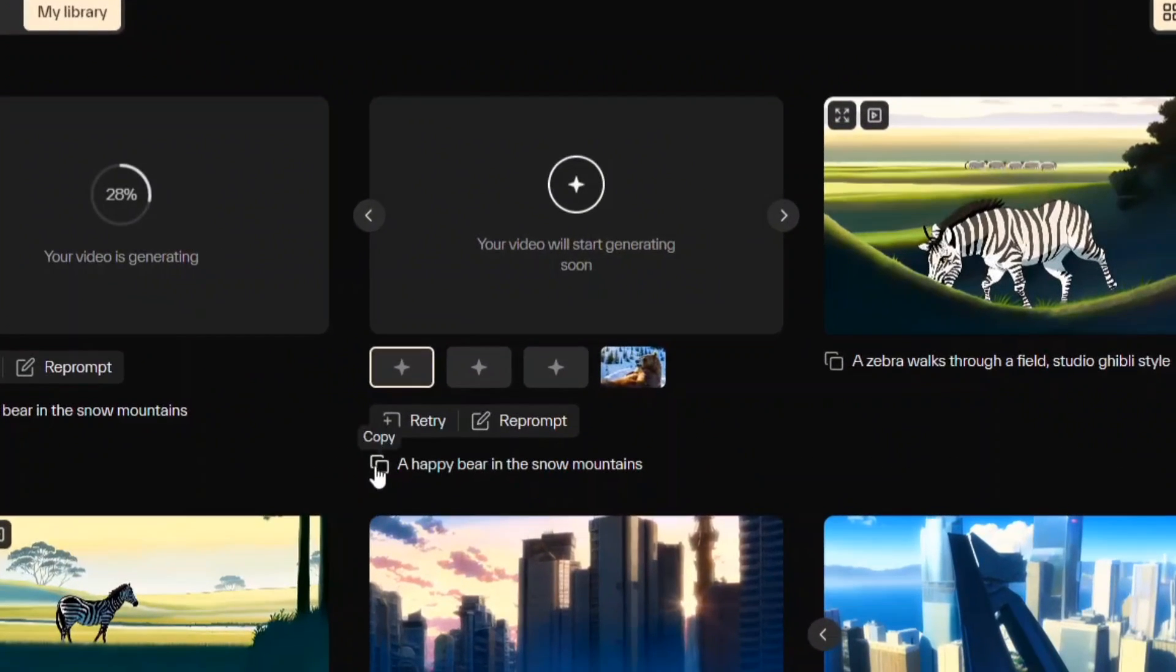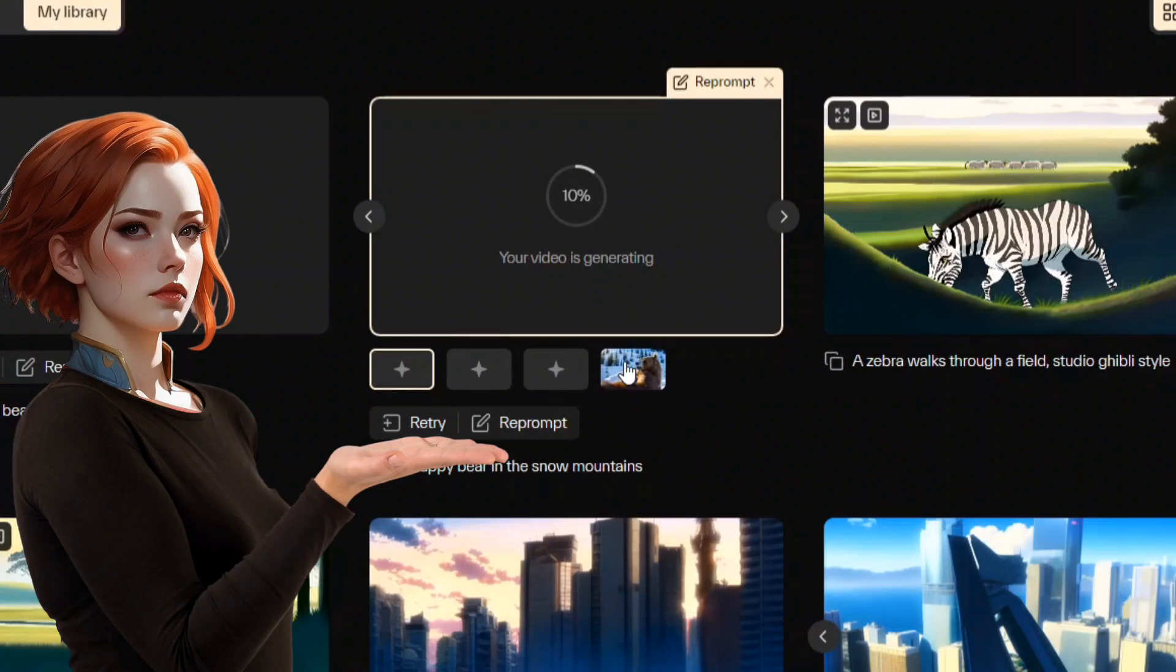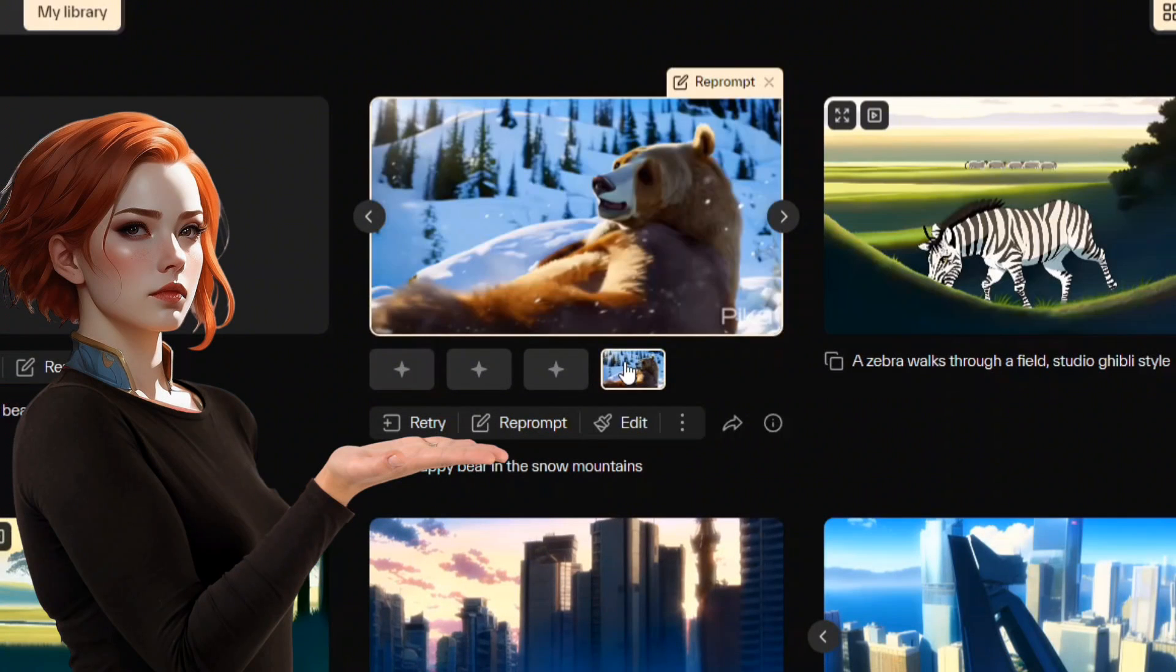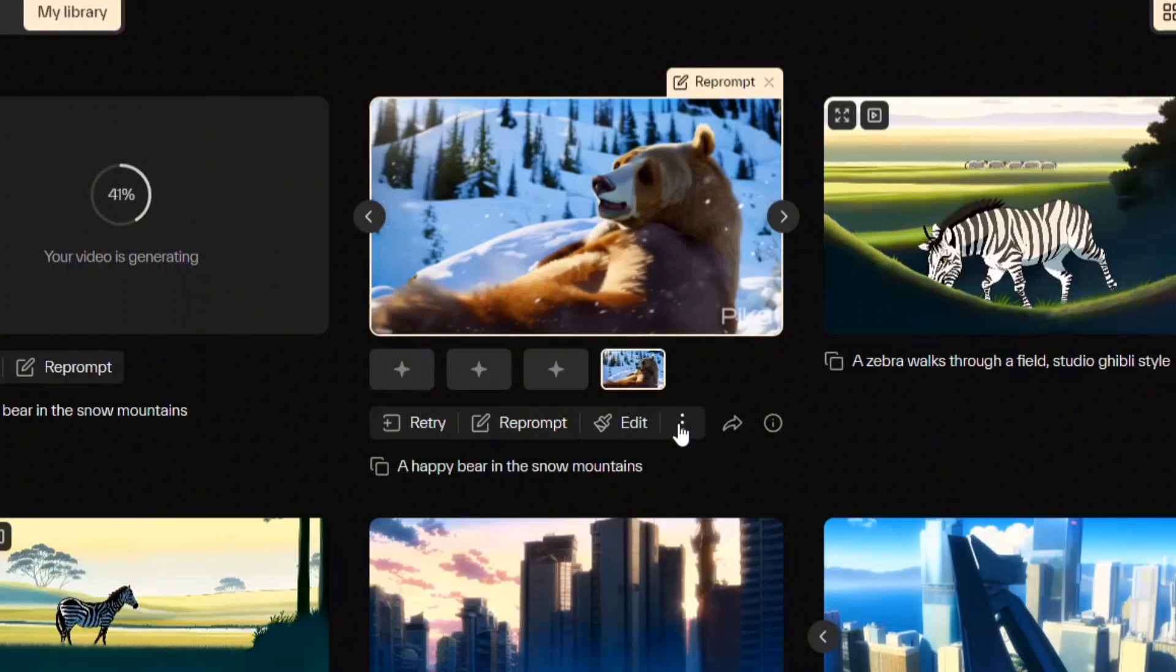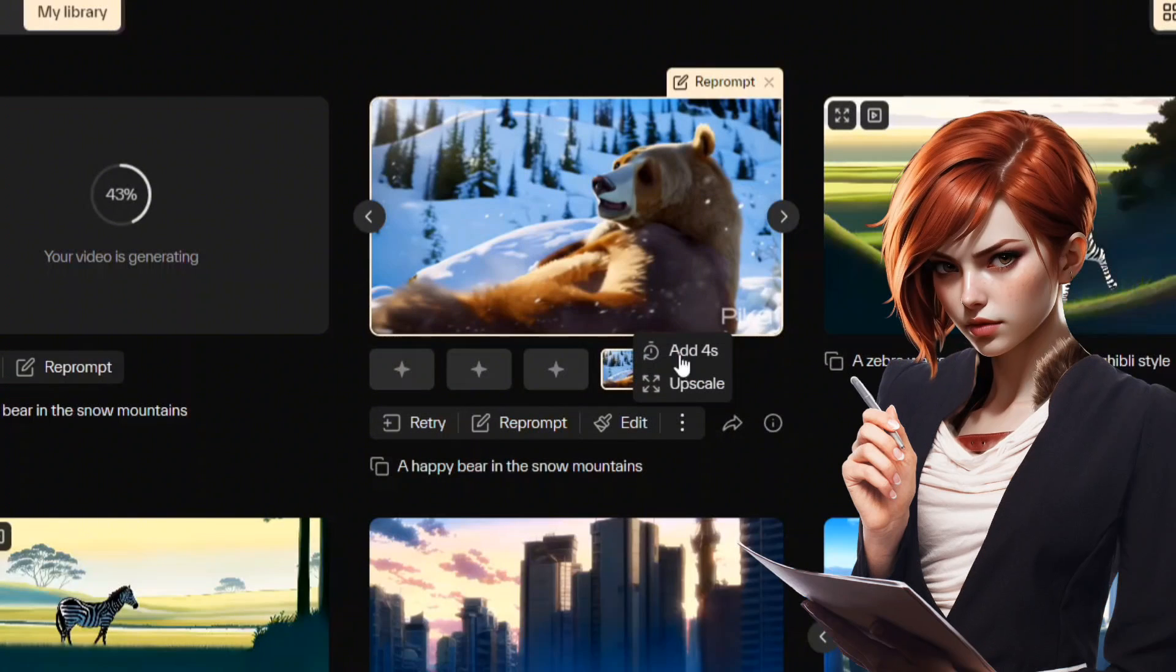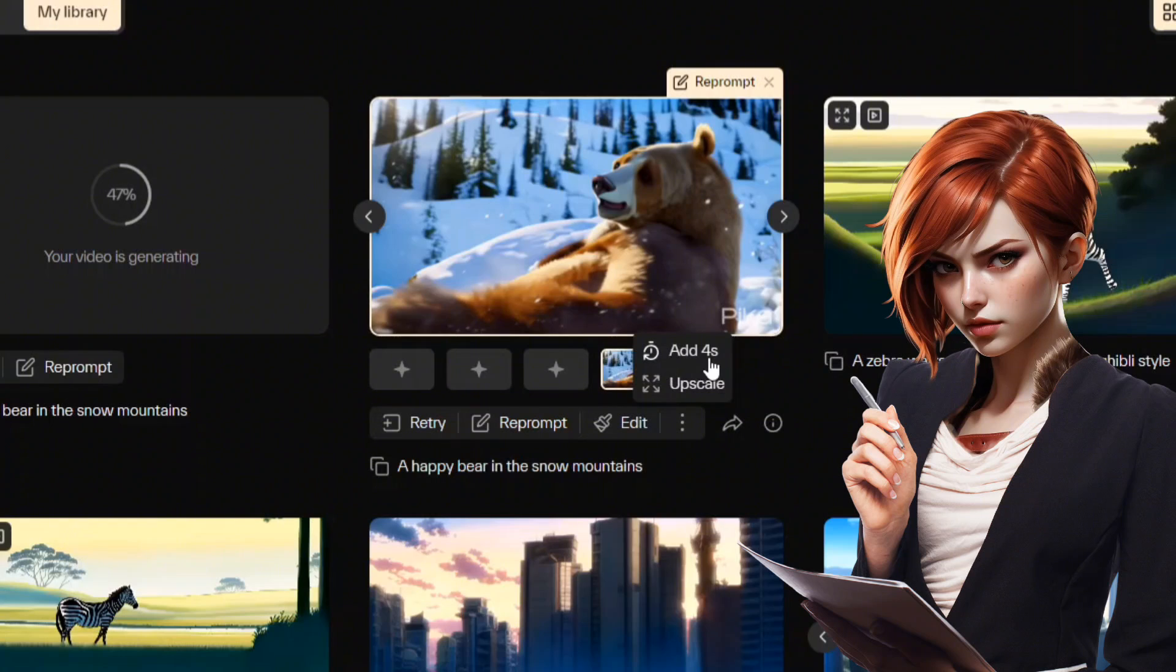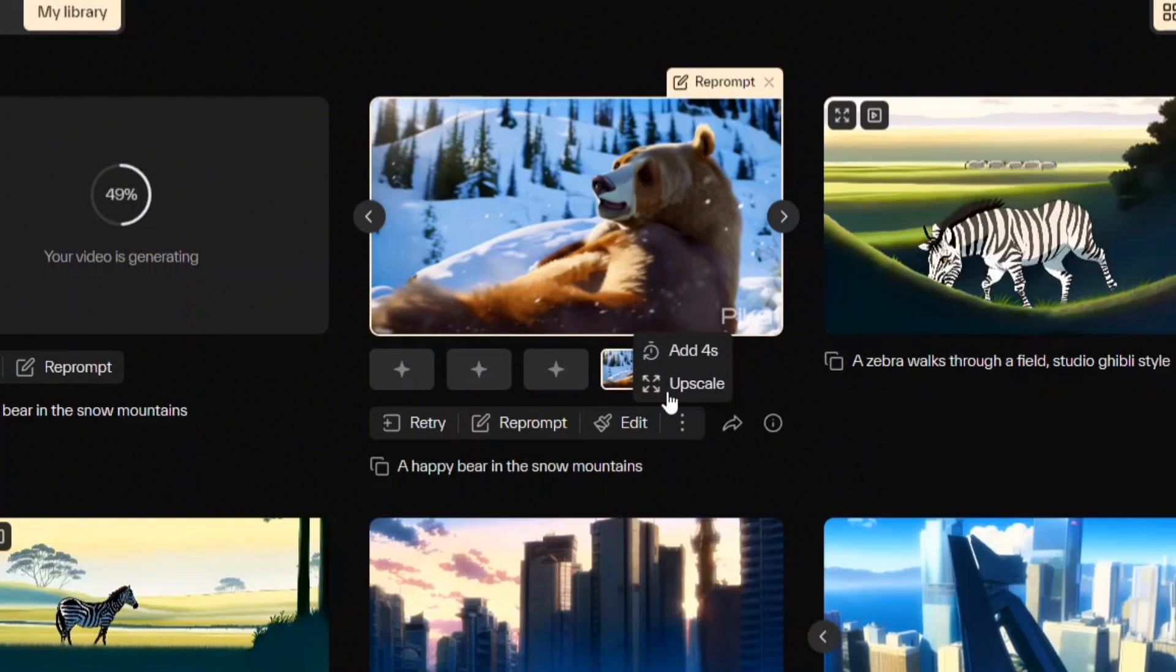Reprompt allows you to modify your details for improved results. Pika 1.0 has resolved your issue for longer and upscaled videos as well. This add a four second button can increase your video length to seven seconds, and the upscale function improves the overall results.